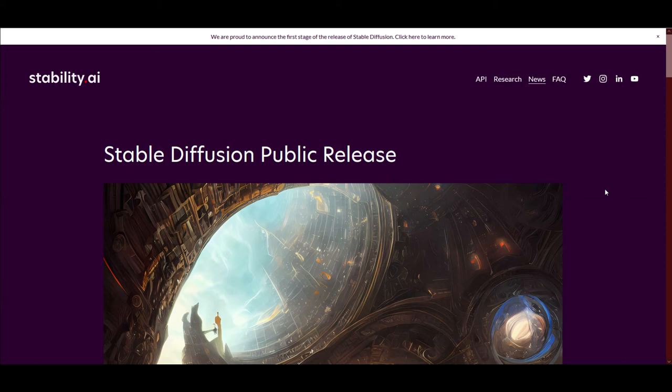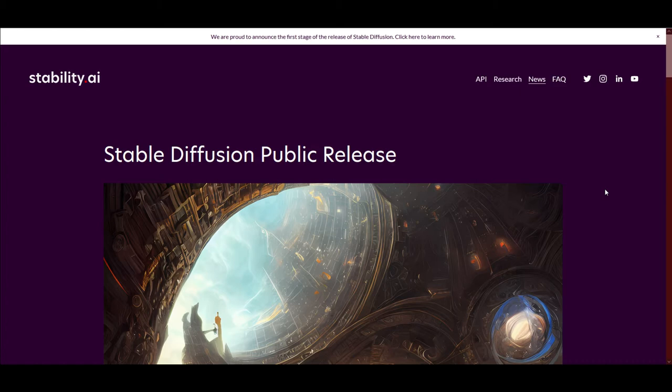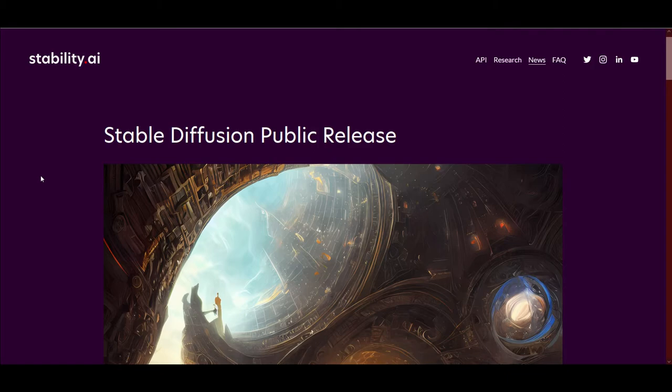Hi, welcome back to the channel. Those of you who are keeping up with the world of AI may know that we are having a revolution happening right now in 2022 between AI writers and now the generation of AI art.